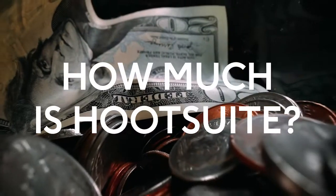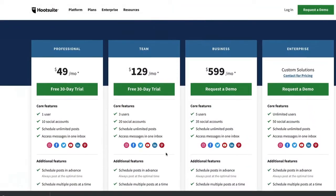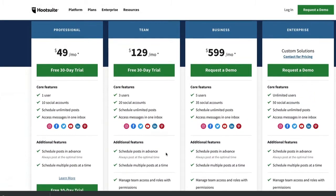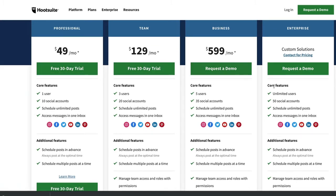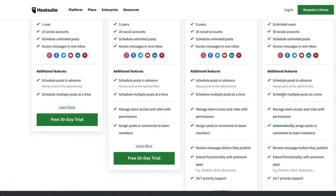It can also help you with your social media listening by following all your social media mentions, hashtags, and what's going on in your industry. There's a free plan available but you can only post on two different platforms. The professional plan starts at $50 a month and includes 10 different social media platforms.